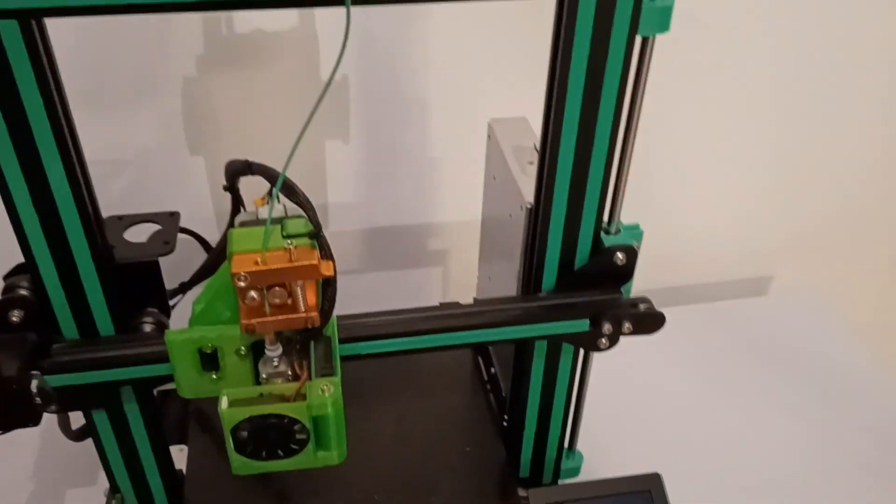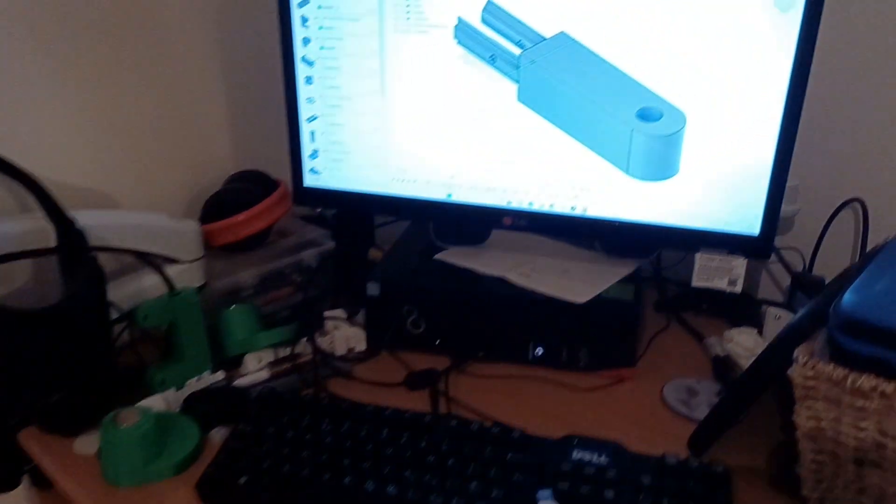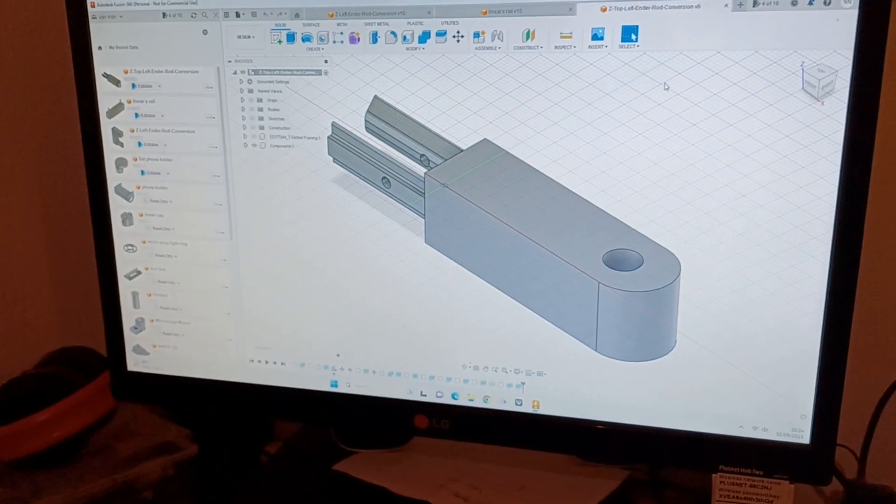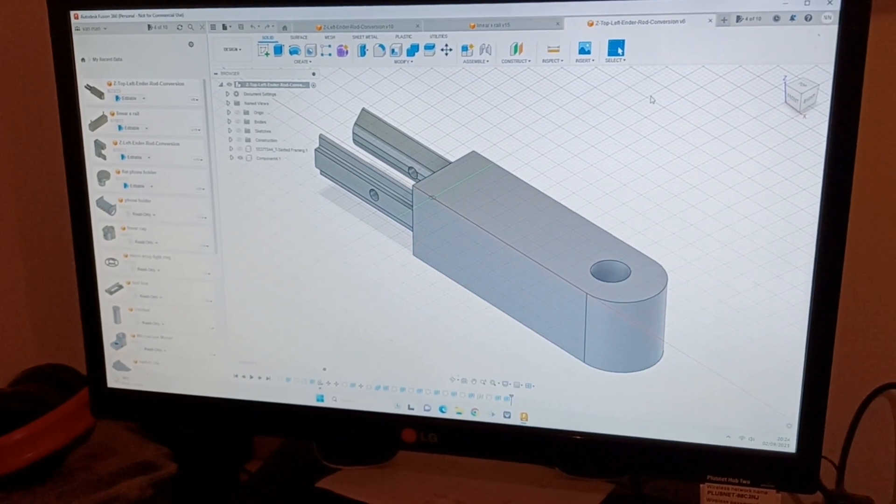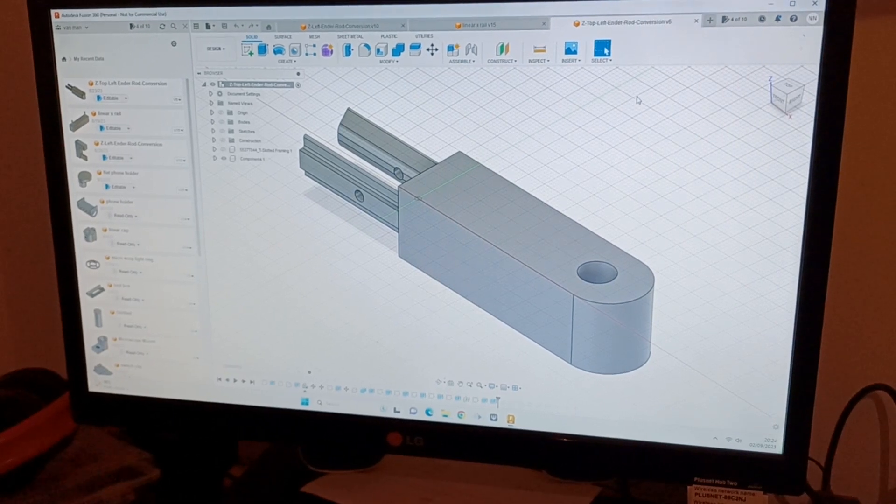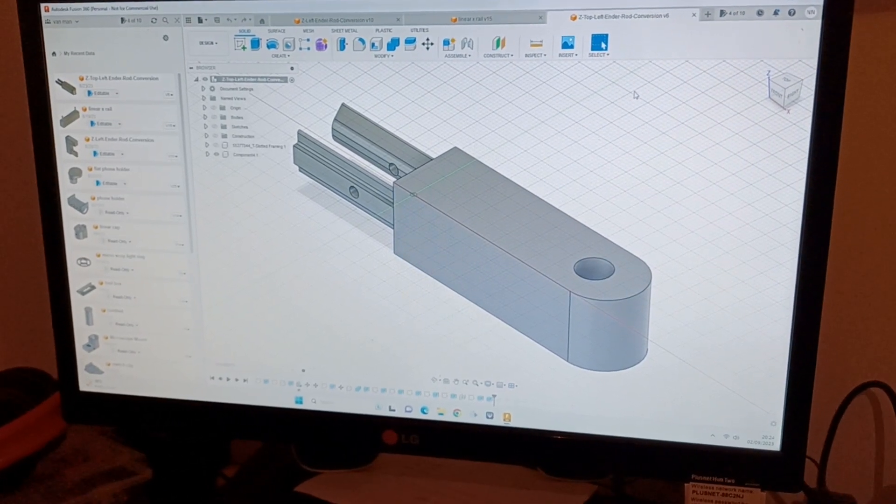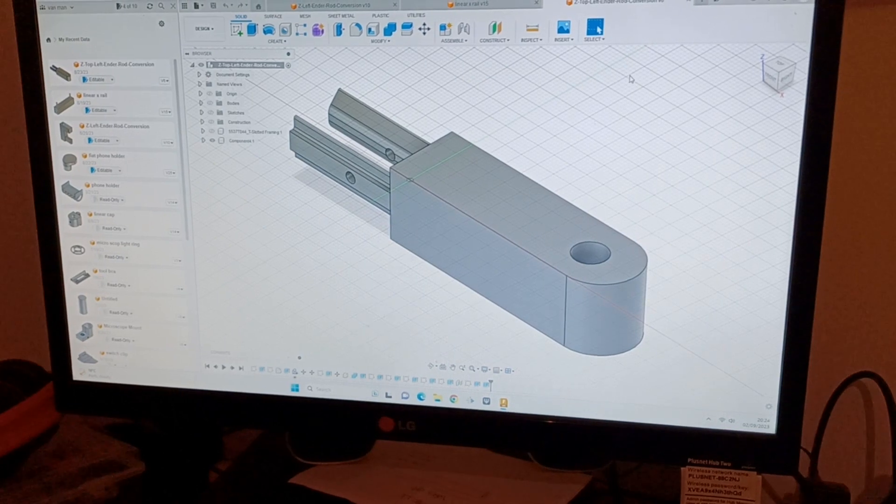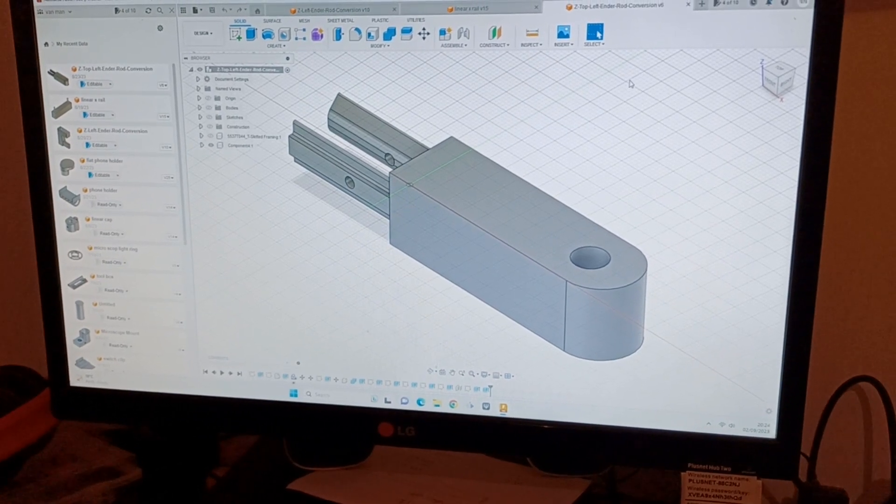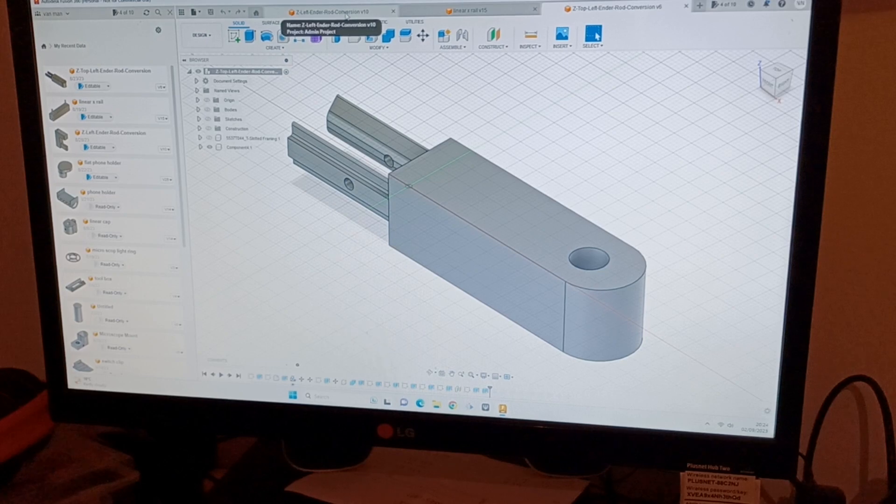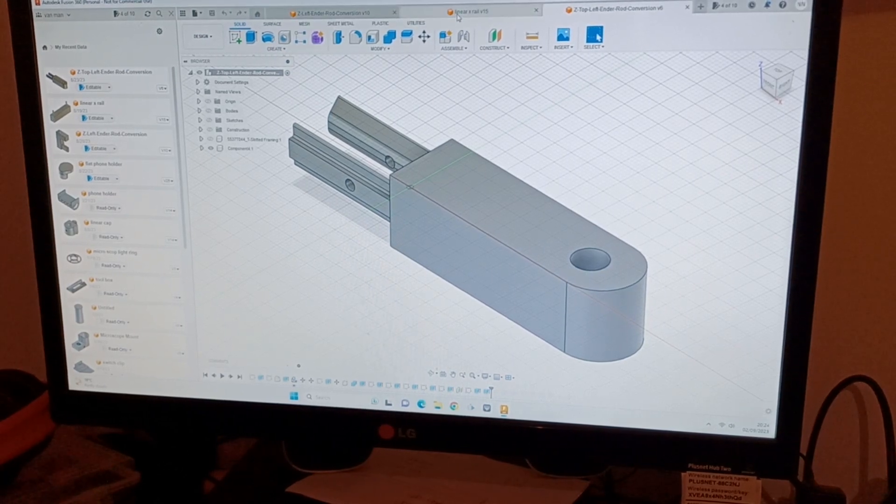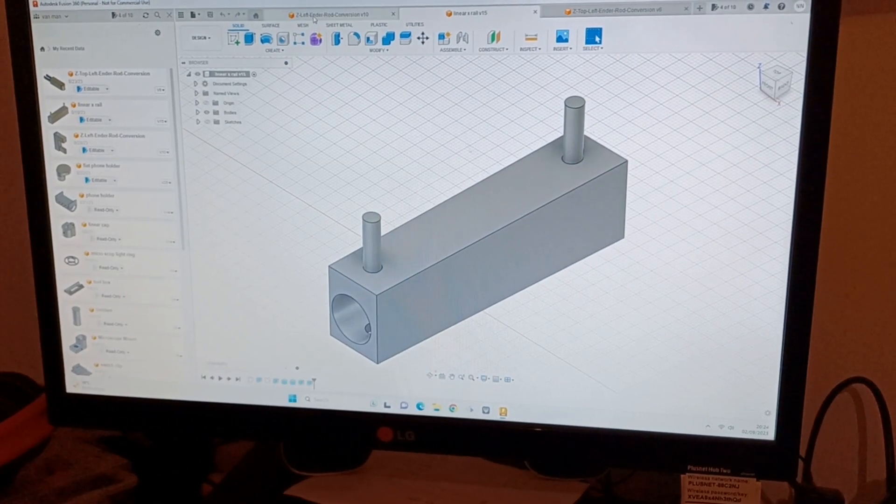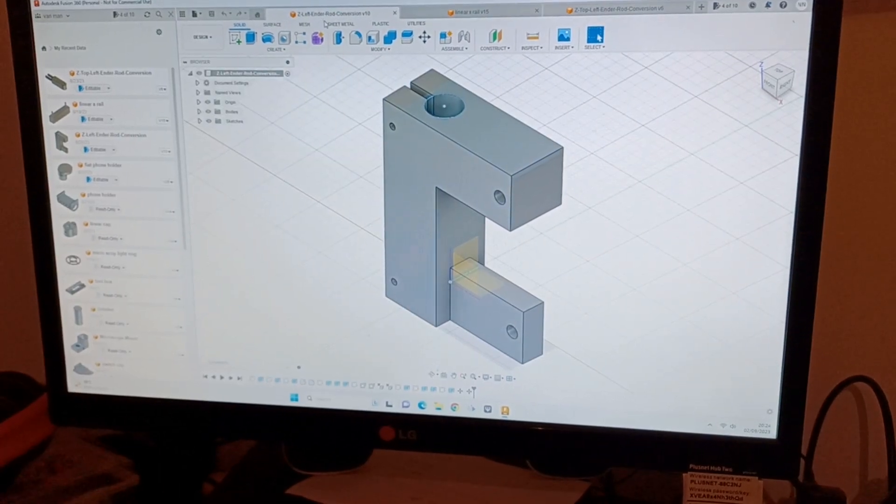So if we come over to Fusion, basically this is the top part which is sliding on the left at the top. As you can see, you can see the two rails which slide into the extrusion, which is absolutely fine.